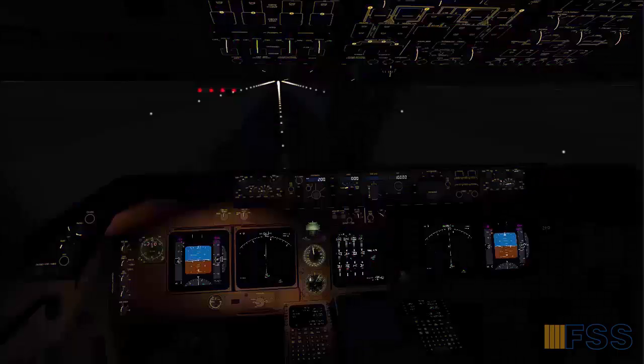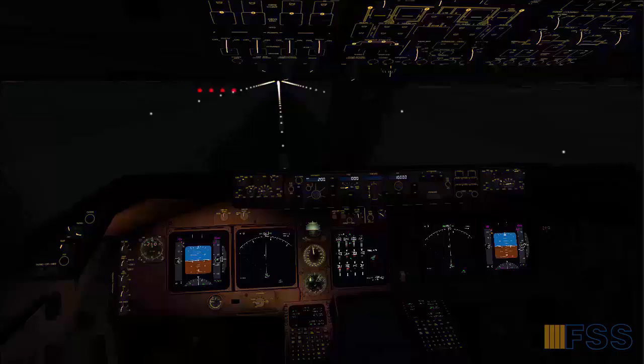I want to let you first listen to this flight crew call-out interaction recorded during takeoff run.